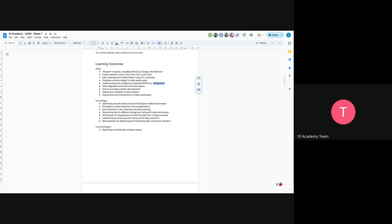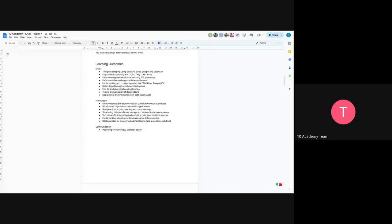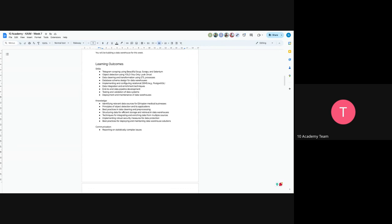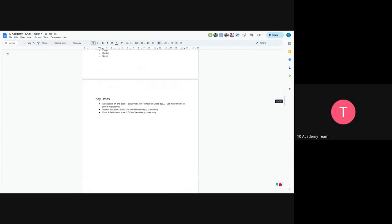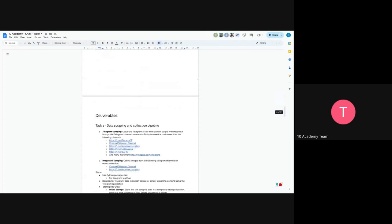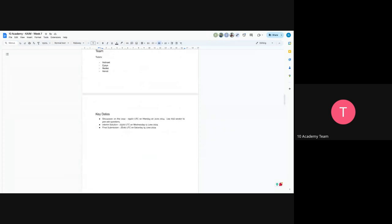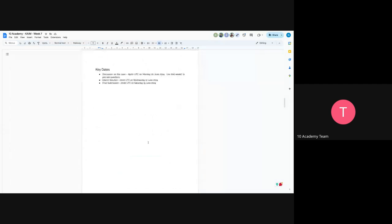And the knowledge would be identifying relevant data source. And principles of object detection. And best practice in data cleaning. Structured data for efficient storage and retrieval. So it means indexing in tables. And techniques for integration and enriching data from multiple resources, which is multiple telegram channels for our case. And implementing robust security measurement for data protection. It's better to implement your API with points having a security layer. And best practice for deploying and maintaining data warehouse solutions. So this is just a competency in that thing. And you will have interim submission as always on Wednesday. And final submission on Saturday.